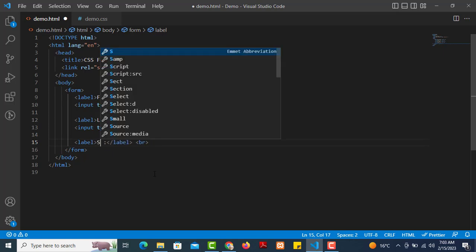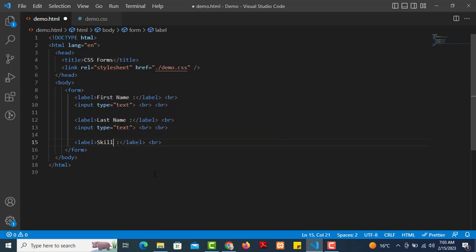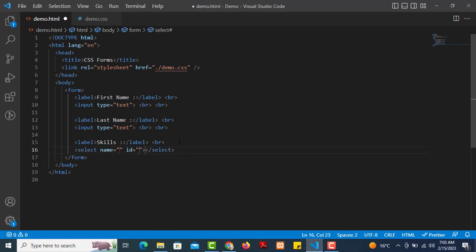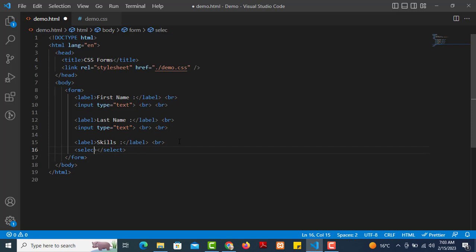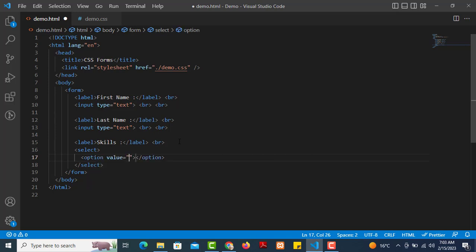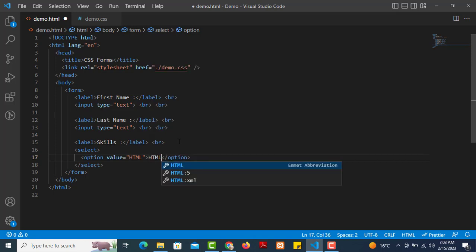For hobbies or skills, we use a select tag for the dropdown. We add a name and id attribute, then option tags inside the select for different skill choices.